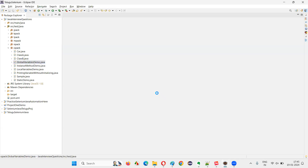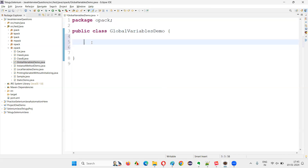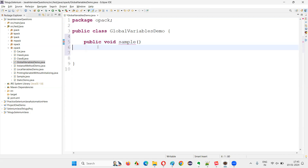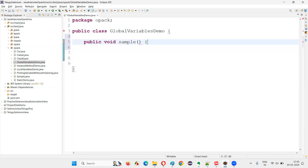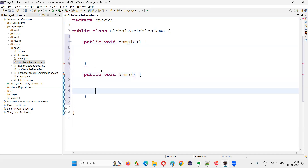Click on finish. Now I created a class. I'm going to create some methods — public void sampleMethod. I can create one more method: public void demoMethod. So I have created a couple of methods.